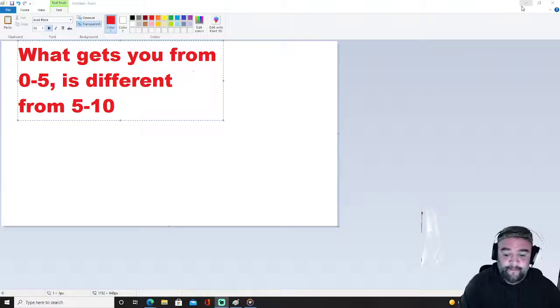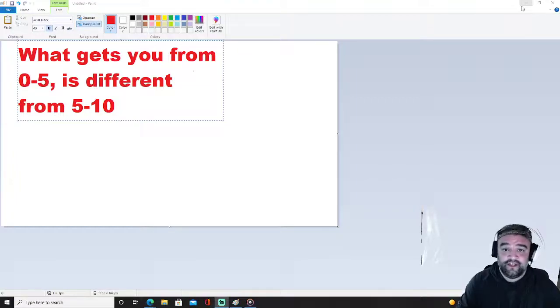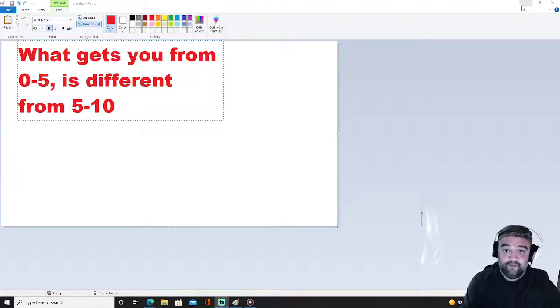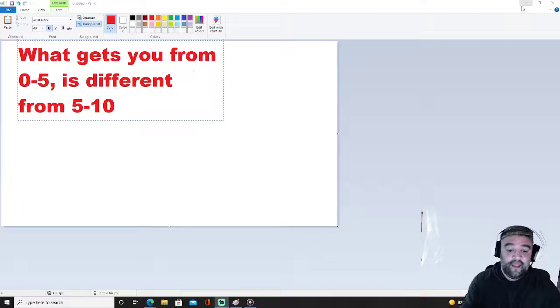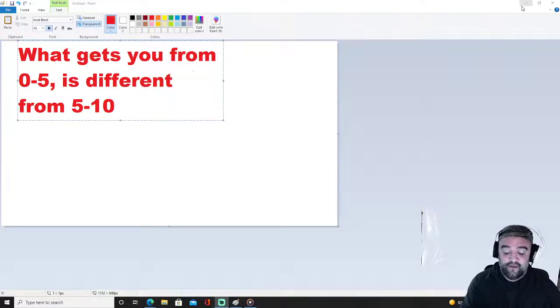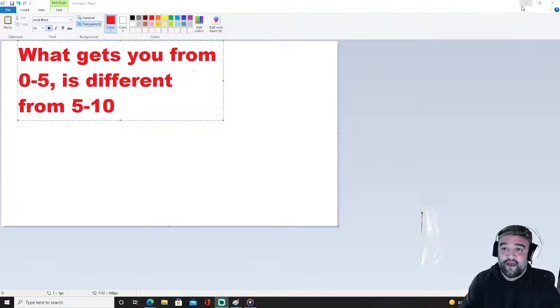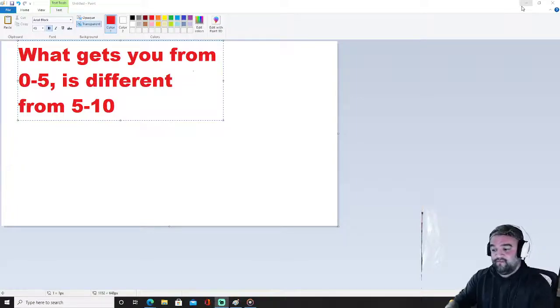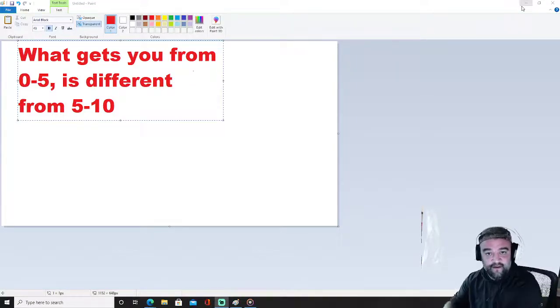Now I had a friend once tell me this and he was talking about relationships, his wife and my partner, my wife. Basically what it is is what will get you from zero to five is gonna be different to get you from five to ten, right? That's true.